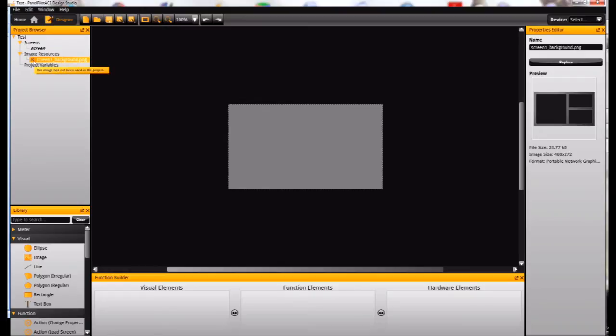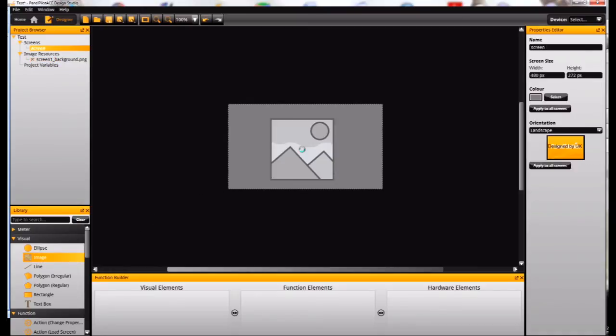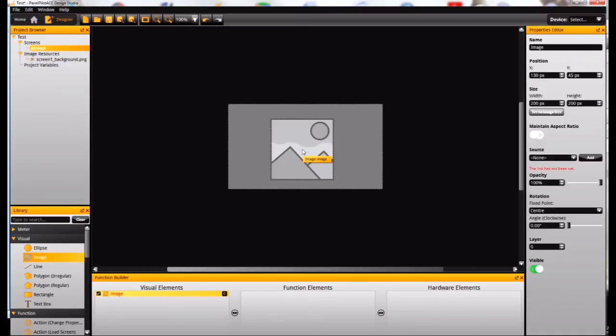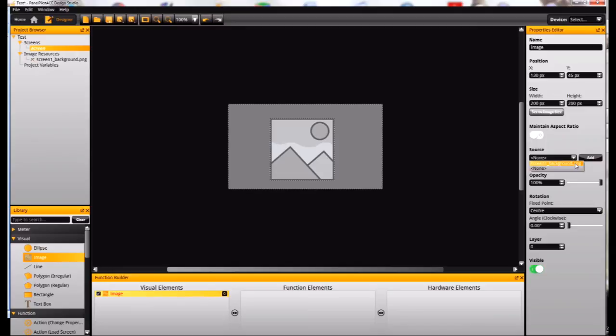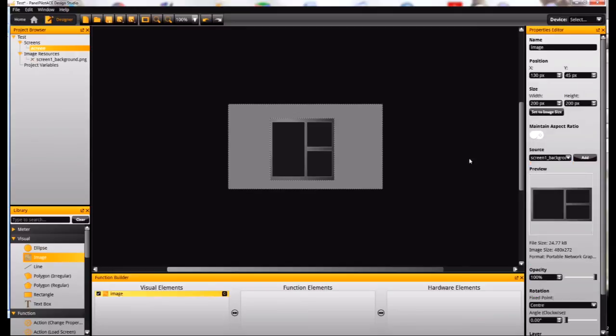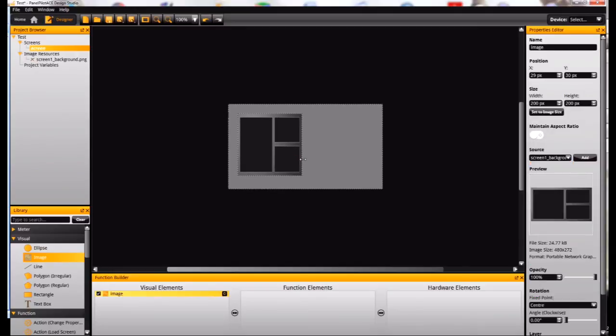You can see there's a cross next to it, which shows it's not being used at the moment. I'll go down here to my library and drag an image element onto the screen, then I need to assign the link to that image and add my background image that I've just imported.